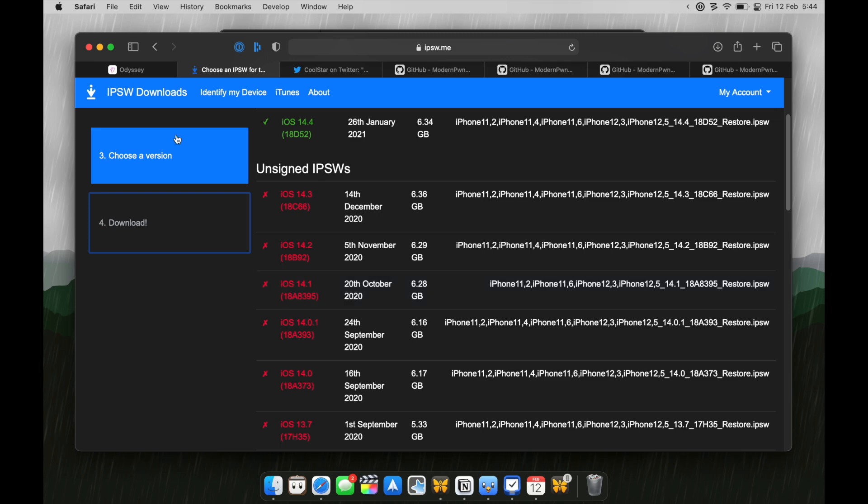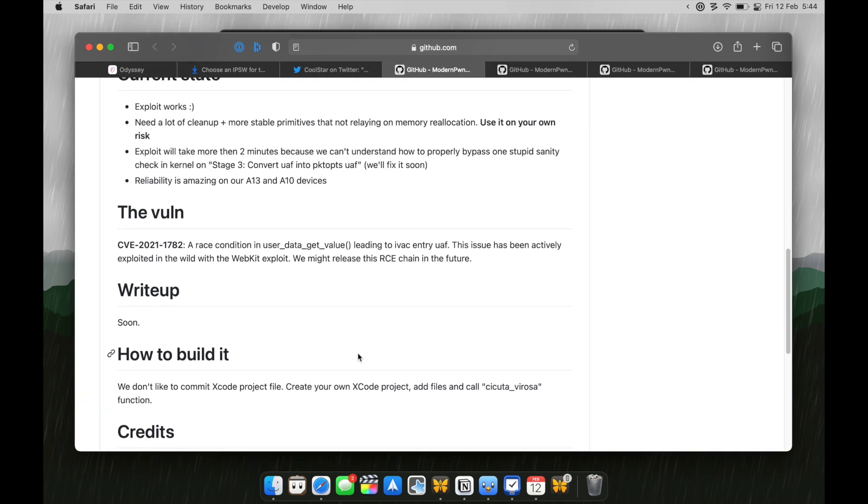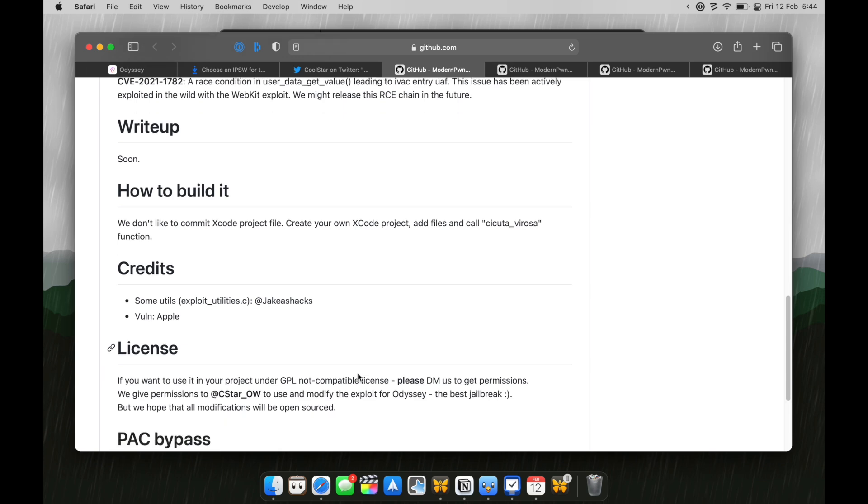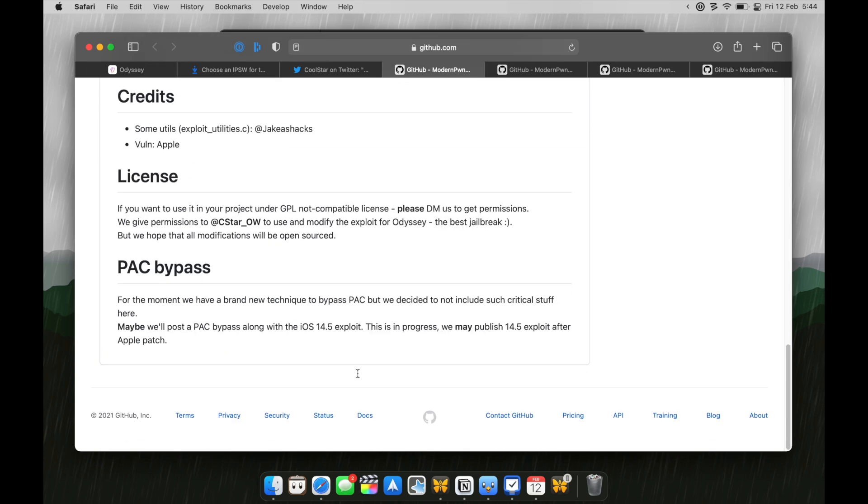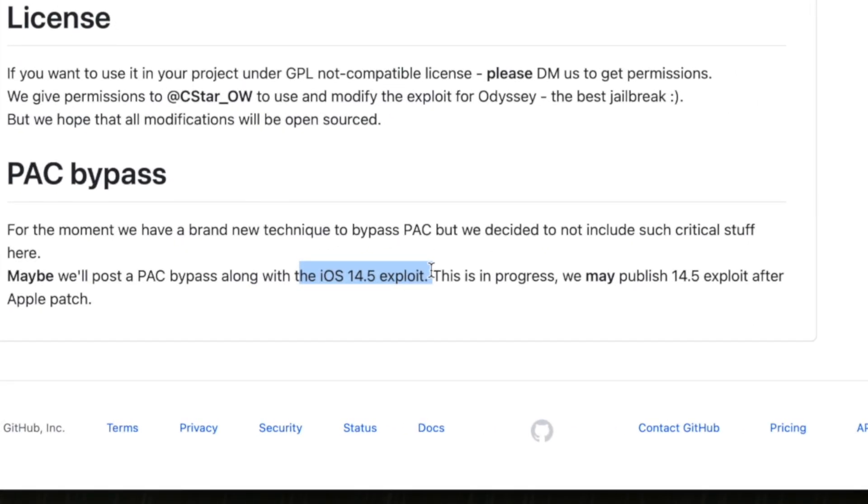...on which this exploit, which will be turned into a jailbreak works. I'll explain in a second what an exploit is. Even if you update it to iOS 14.4 or 14.5, they also have an exploit for iOS 14.4 which will be turned into a jailbreak. This is so good.